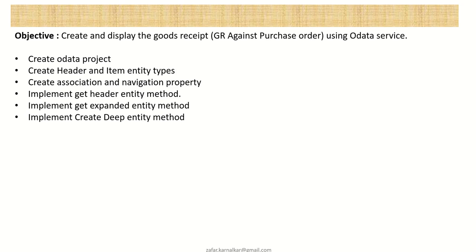Then I will directly jump to implement the get header entity method. And after that, directly to the get expanded entity and the create deep entity method.